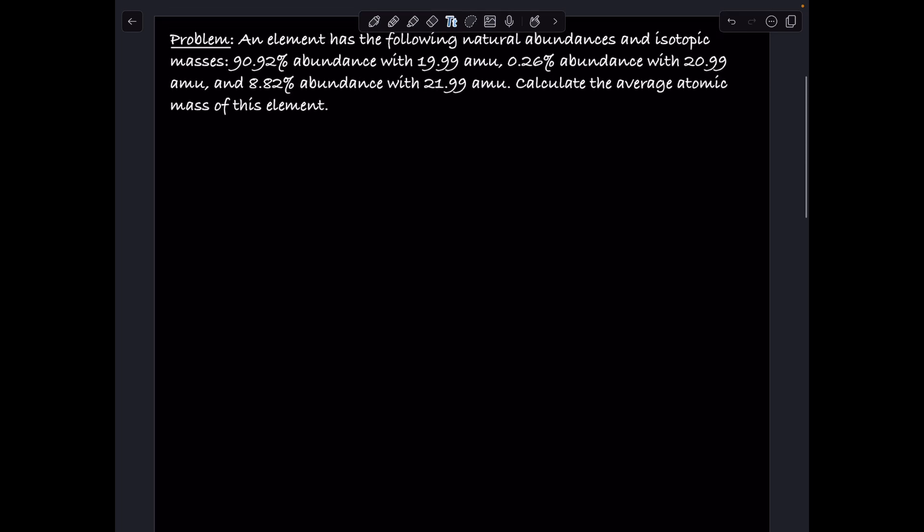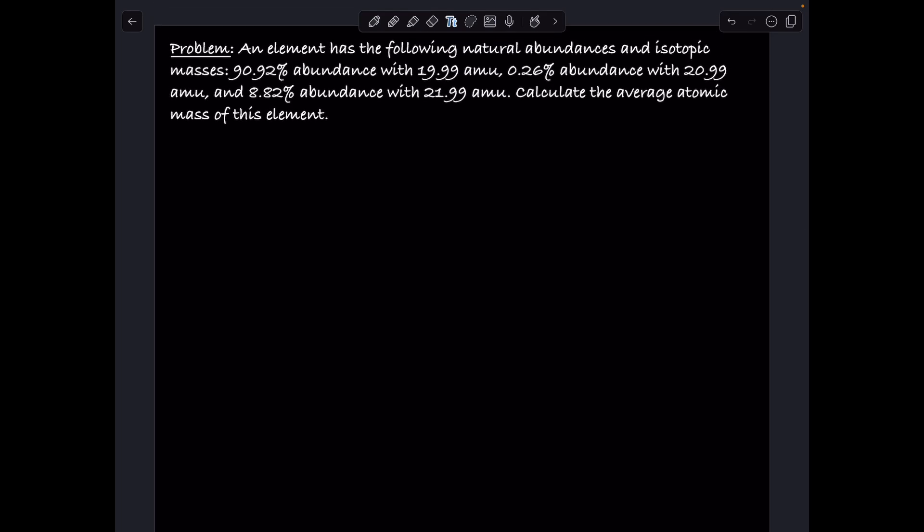In this video, we are going to study how to calculate average atomic mass. An element has the following natural abundances and isotopic masses: 90.92% abundance with 19.99 atomic mass units, 0.26% abundance with 20.99 atomic mass units, and 8.82% abundance with 21.99 atomic mass units. Calculate the average atomic mass of this element.